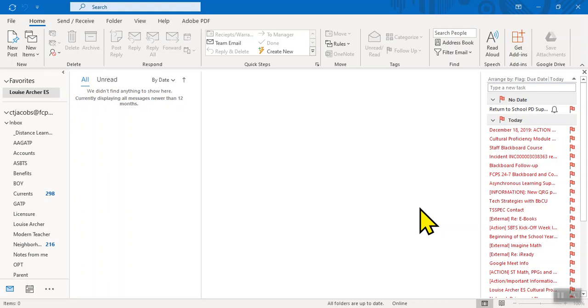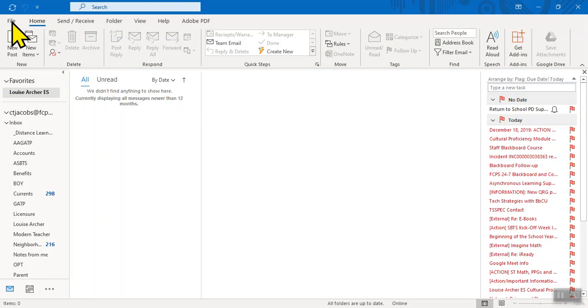This video walks you through the steps for setting an out-of-office message on your Microsoft Outlook account. The first thing you'll want to do is go to the File menu up along the top ribbon.